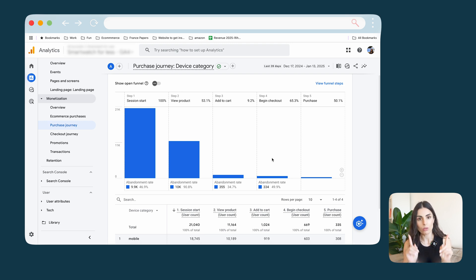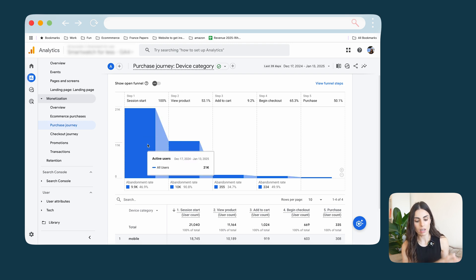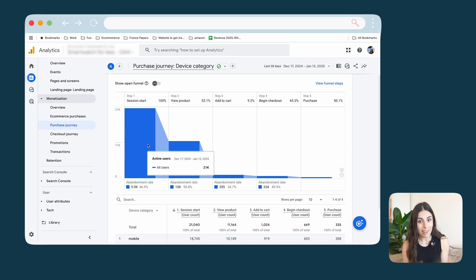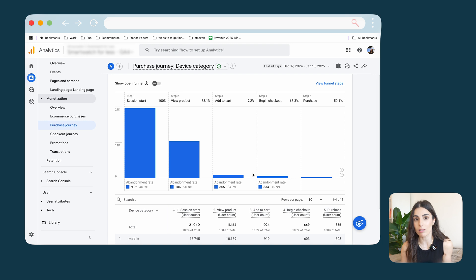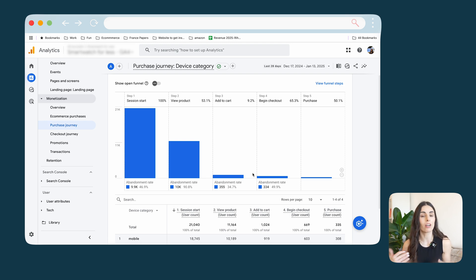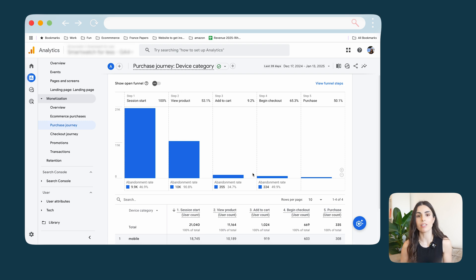It's important to note that the drop between Session Started and Viewed Product is normal. The scary drops are mainly between add to cart, checkout, and purchases. If many people visit the website but aren't checking products, ask yourself what's happening — maybe your collections aren't clear, or people aren't easily finding what they're looking for, or you need to improve your search bar. This report tells you a lot and is one you must check regularly.